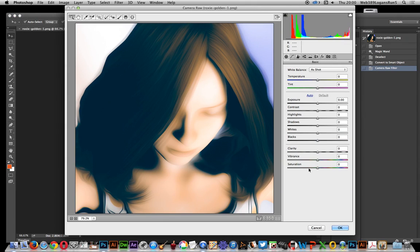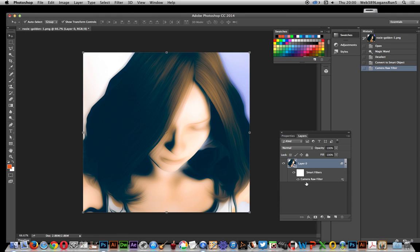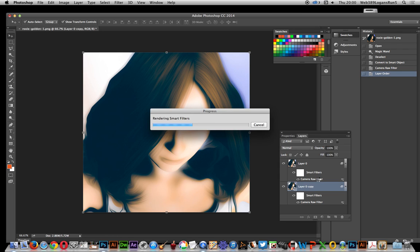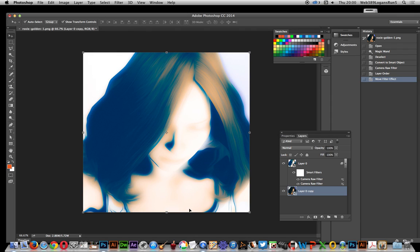A quick workaround is to duplicate the layer. So I'll duplicate the layer so I've got two layers, and I've still got two smart filters. I can then select that smart filter and drag it over to the other layer — the first layer. Once I've done that, it's actually been applied twice.